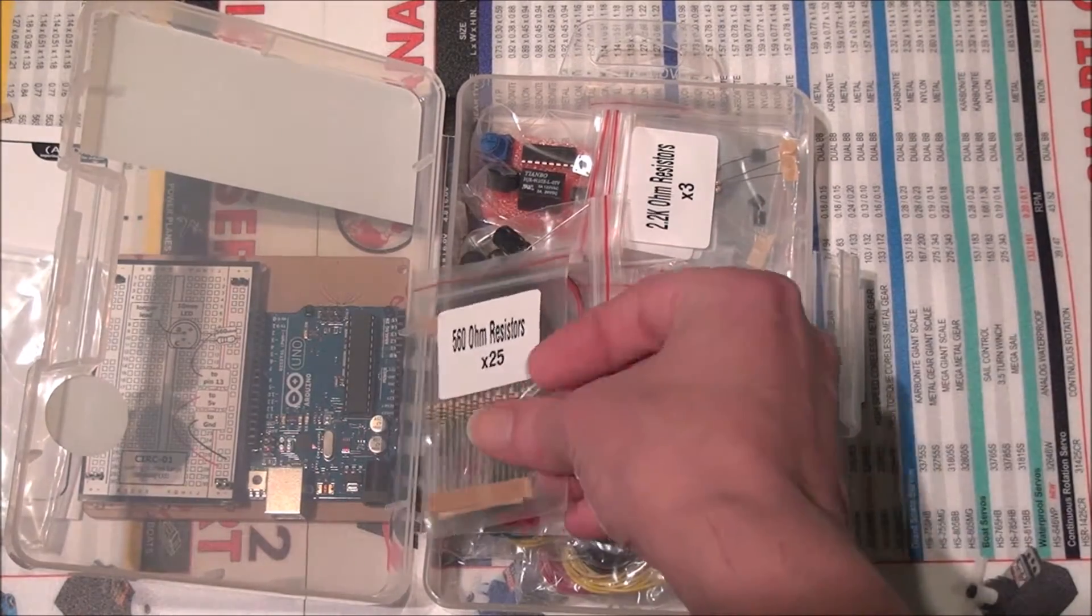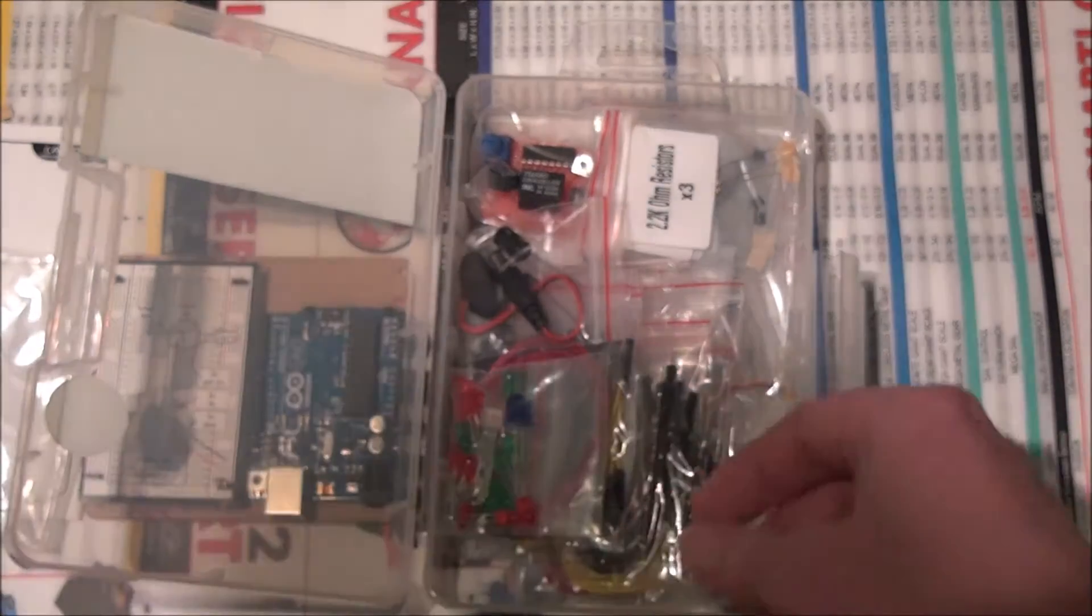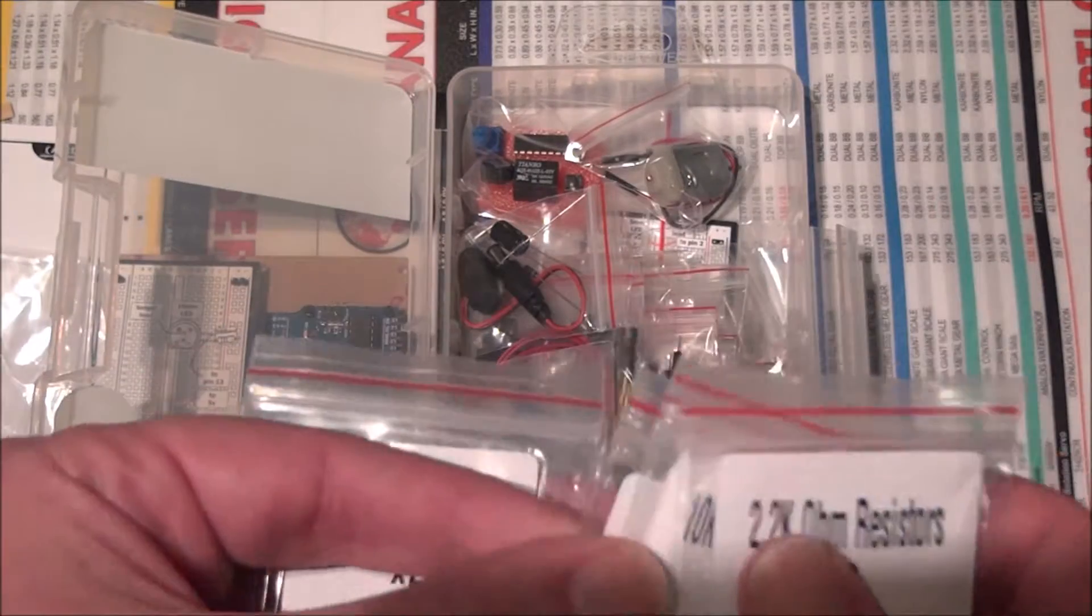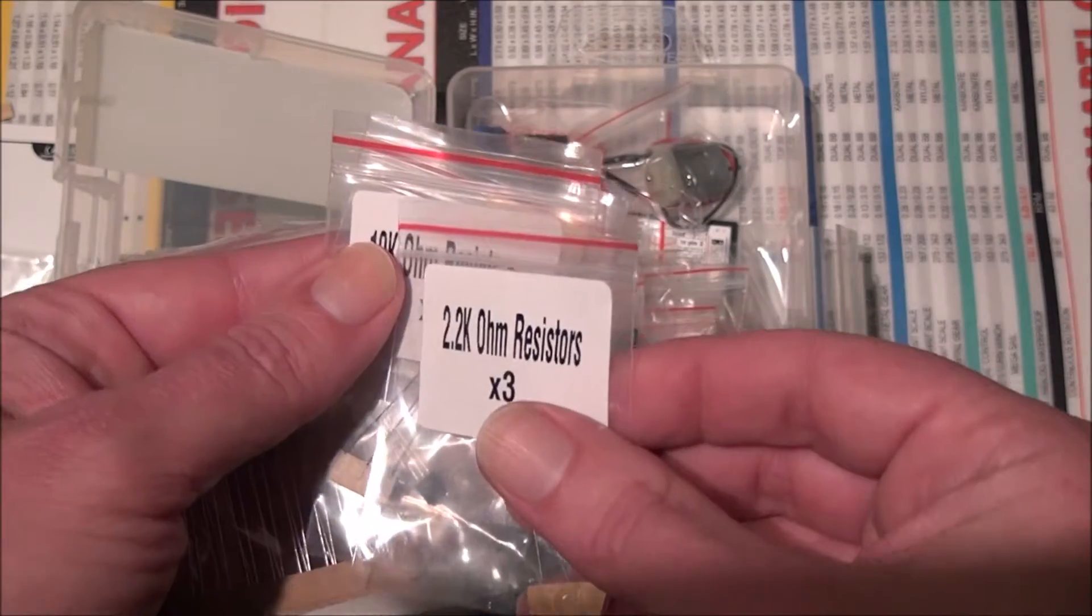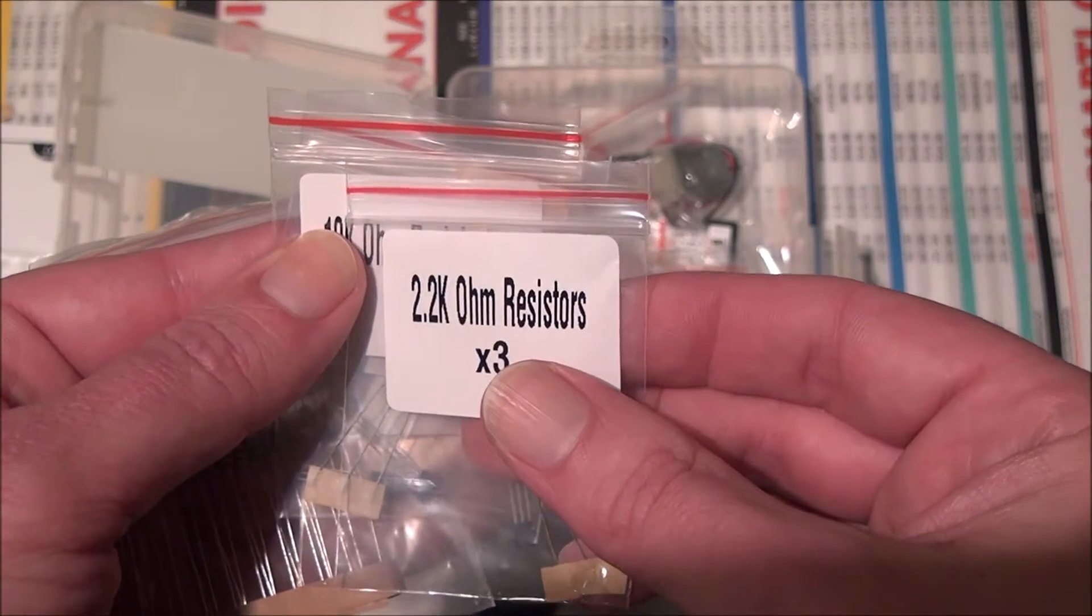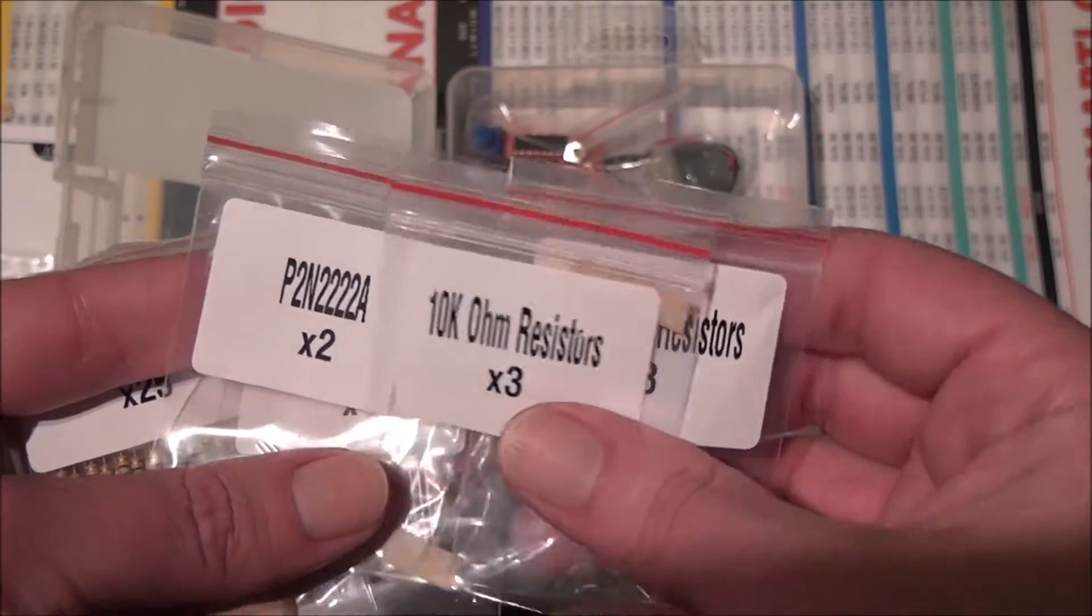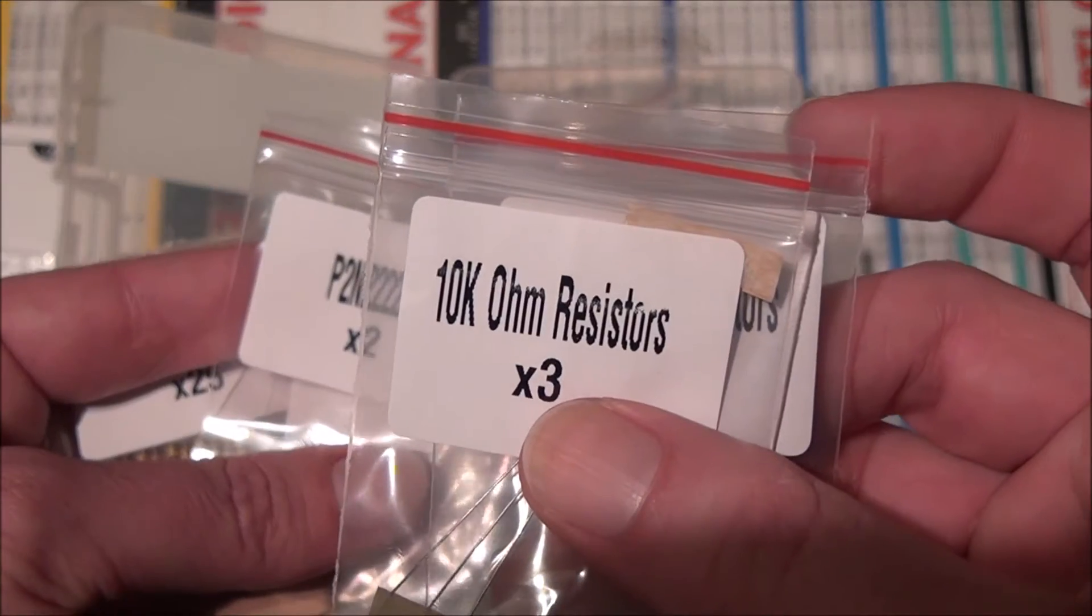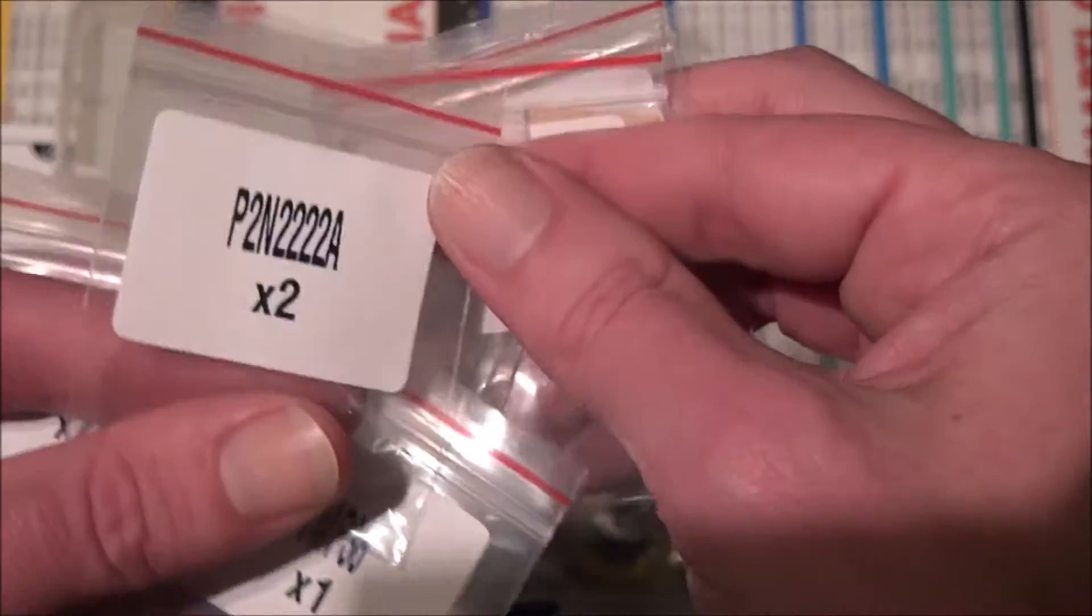Most of the stuff in the kit is labeled, so 560 ohm resistors. There's a bunch of resistors. 2.2K ohm, that's 2,200. 10K ohm, so 10,000. Those would be good for like pull-ups and pull-downs for your switches.